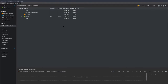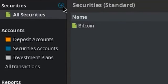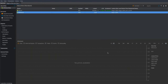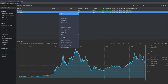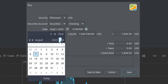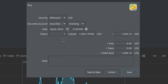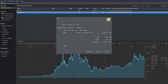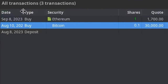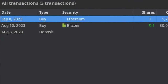Another thing we might want to do is invest in different assets. Let's say we also wanted to buy Ethereum. Press OK and then right-click on it and click Buy. I want to buy one Ethereum on September 8th, 2023 — one is worth about that at the time. Let's say I paid $1,700 for it, which gives a perfect quote of $1,700 and I paid no fees. Click OK, and if we go to Transactions we can see we bought Bitcoin on August 10th and then also bought Ethereum on September 8th.